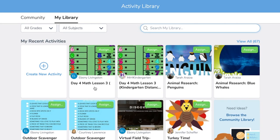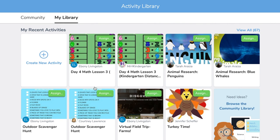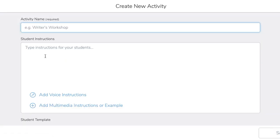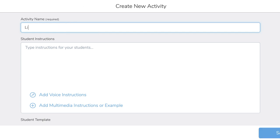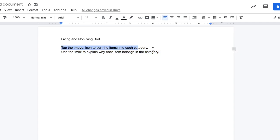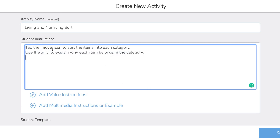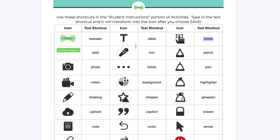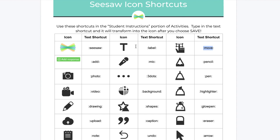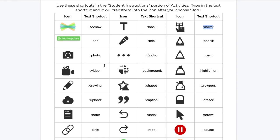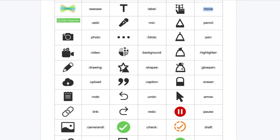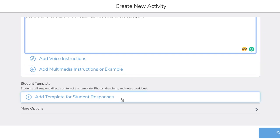After we've looked at some activities, we may want to create our own activity for students, so we're going to tap Create New Activity. We're going to name it and add some instructions — I'm going to do a sort for living and non-living things and copy and paste the instructions in. You'll also notice how I've used these icon codes here; Seesaw has done a really good job with their icon shortcuts so you can get images to help kids navigate Seesaw and the tools. You also have options to add voice instructions, multimedia instructions, or even an example.